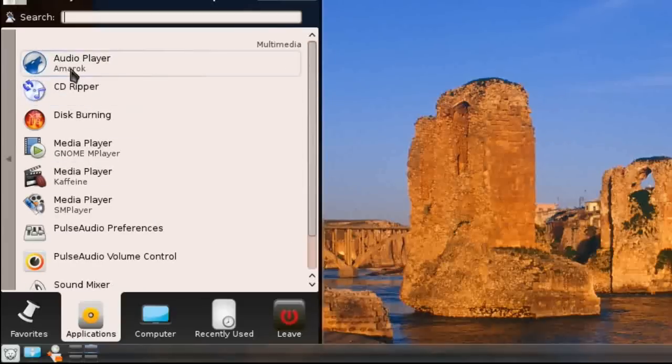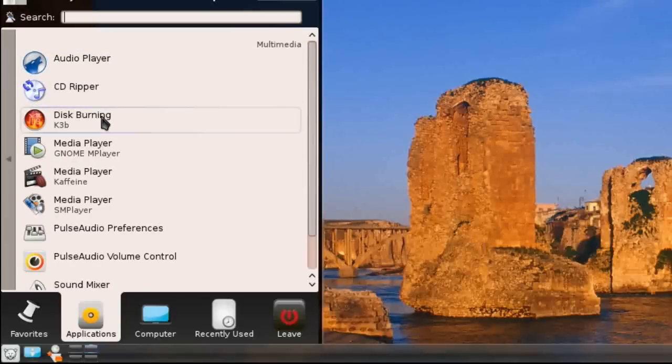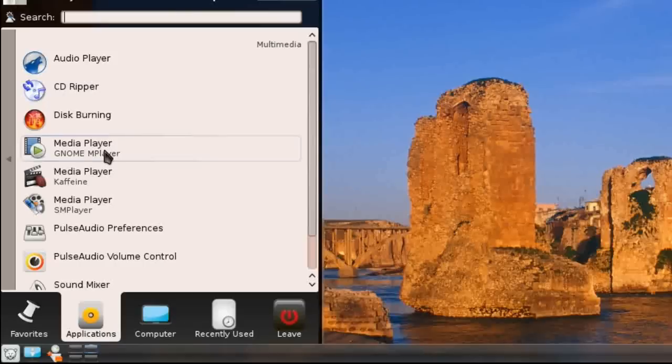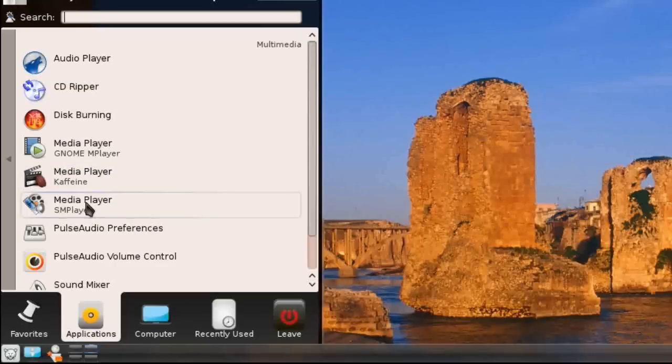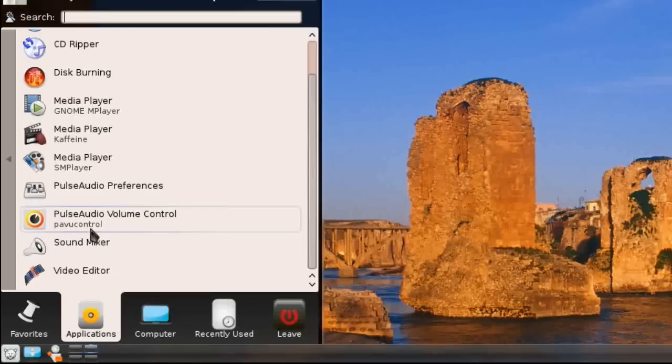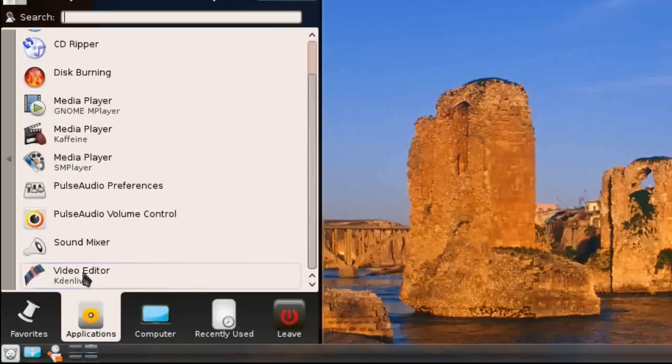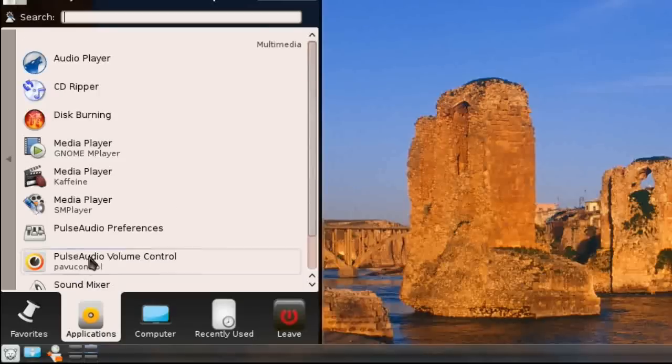Under Multimedia, they have Amarok, CD Ripper, disc burner which is K3B, GNOME MPlayer for all those files that don't quite play well under Caffeine. They've got Caffeine, the standard media player for KDE. SMPlayer, which plays those awkward files. Pulse audio preferences, sound mixer, and the video editor Kdenlive, which is what I use nearly every day. I'm extremely happy to see this in a distribution. Finally, a decent video editor included by default.